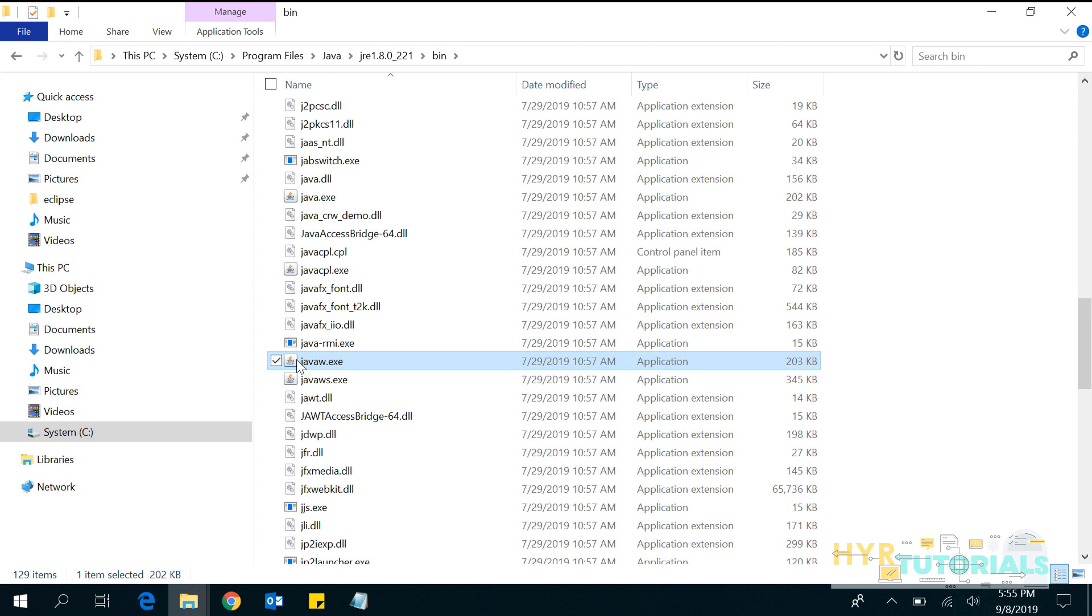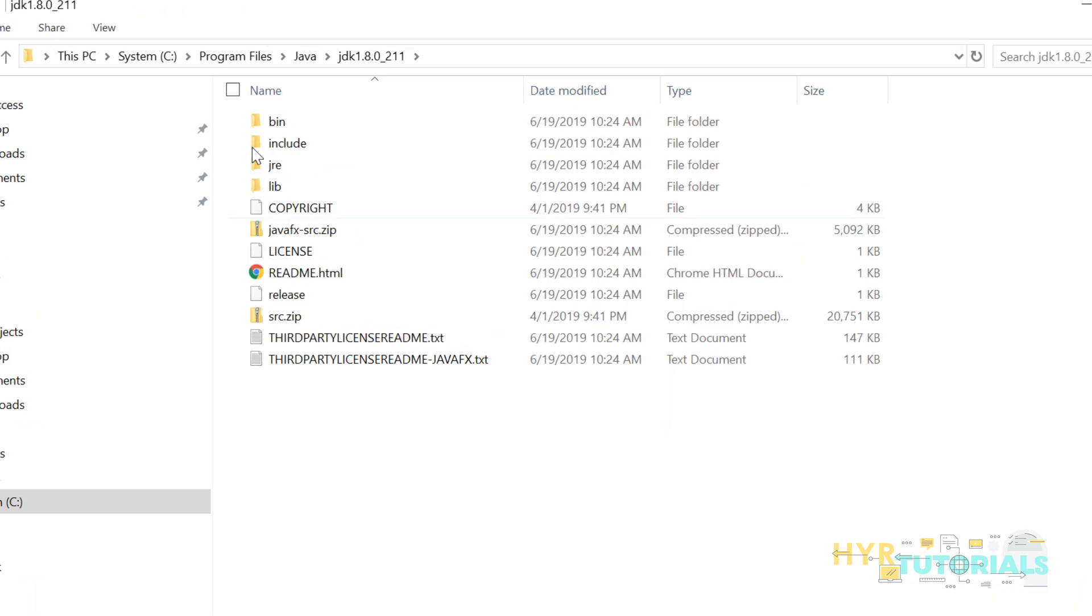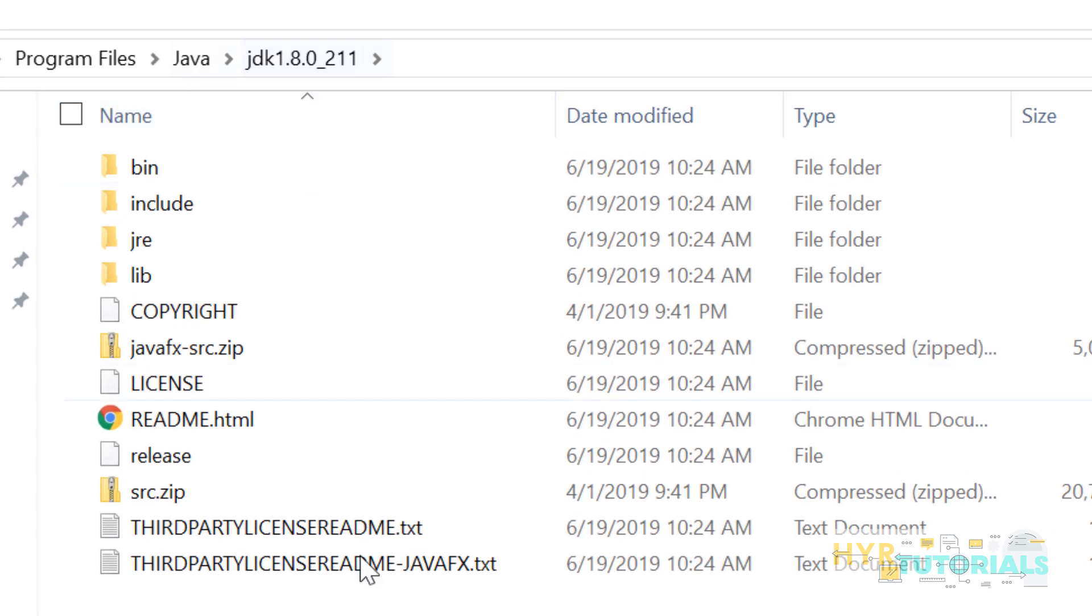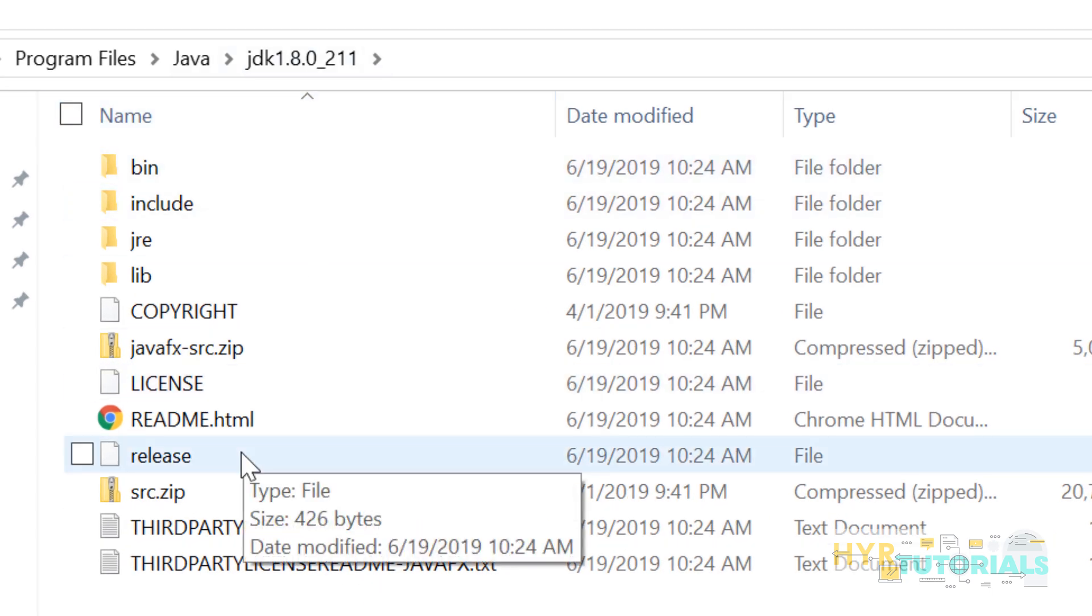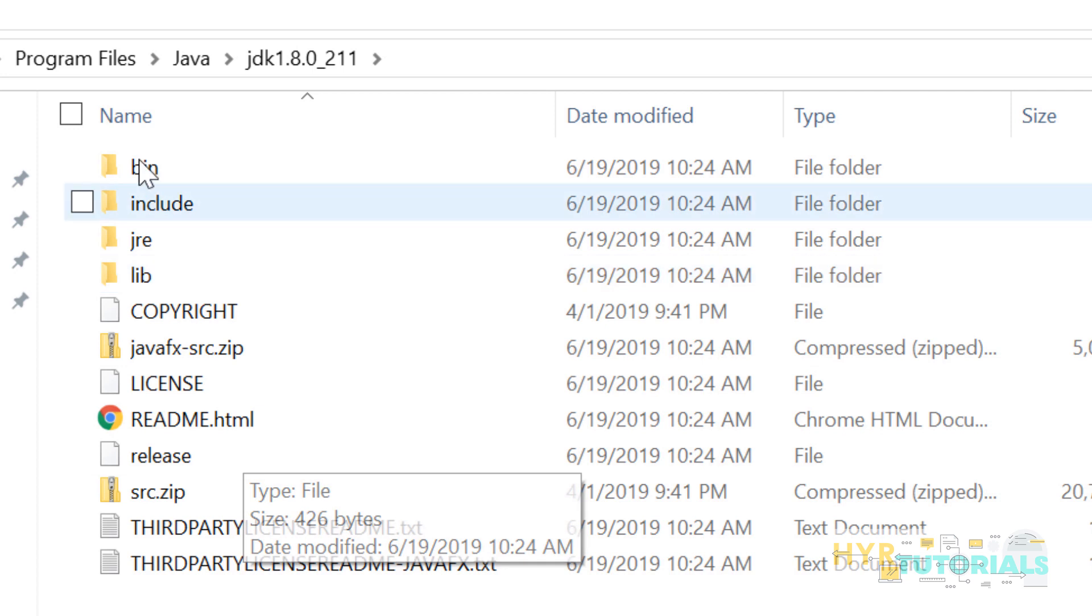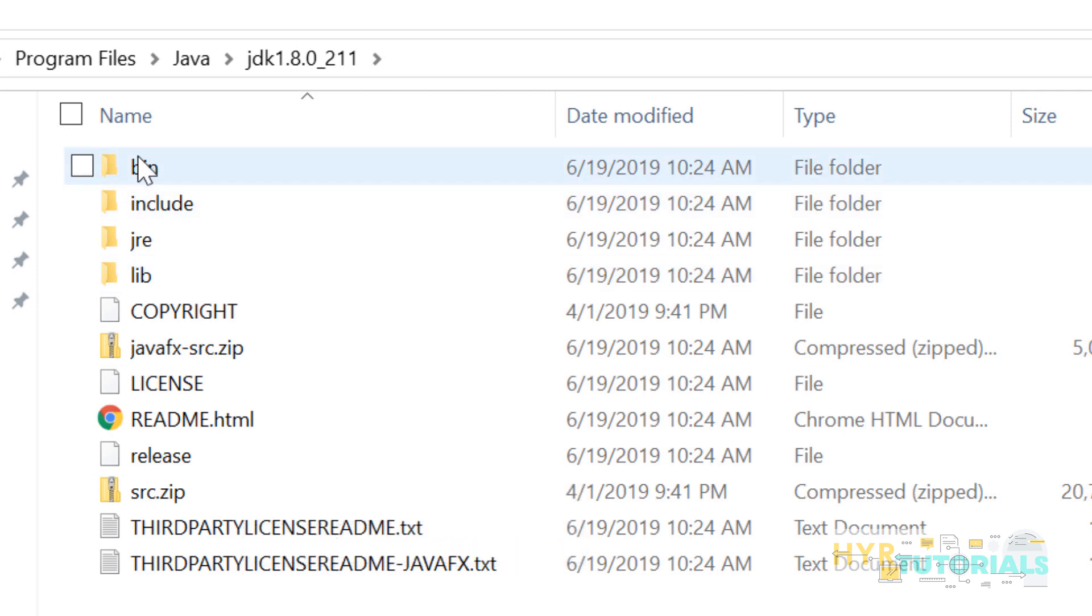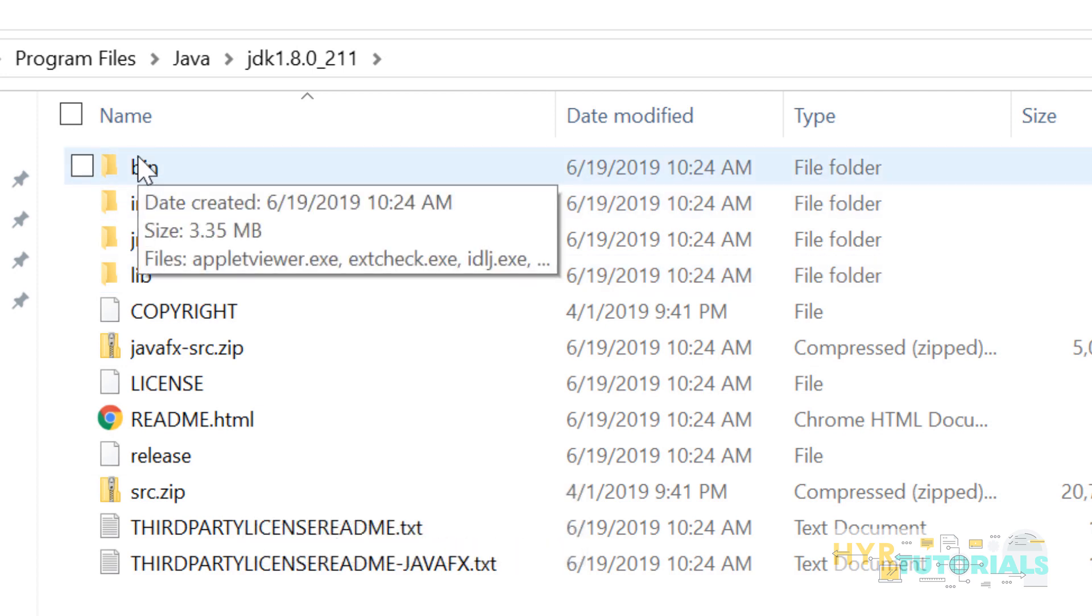When you add only till the JDK, it will try to search in these 12 items. So the javaw.exe will not be found. Then it will start throwing you that error. What we need to add exactly is we need to add bin folder.